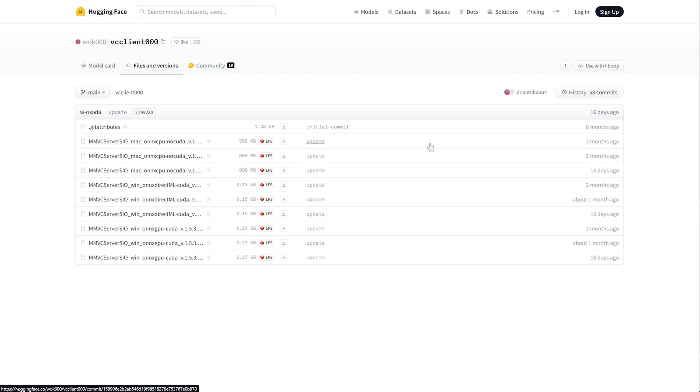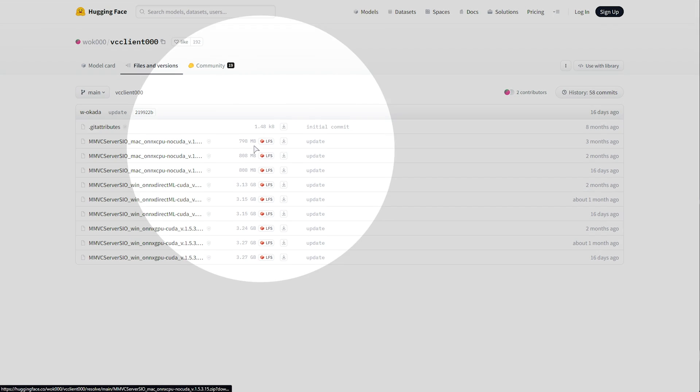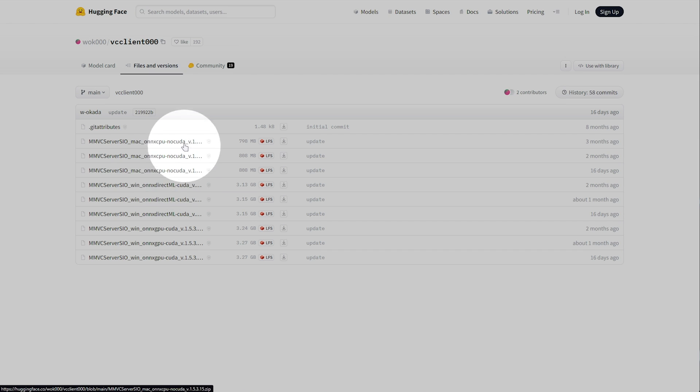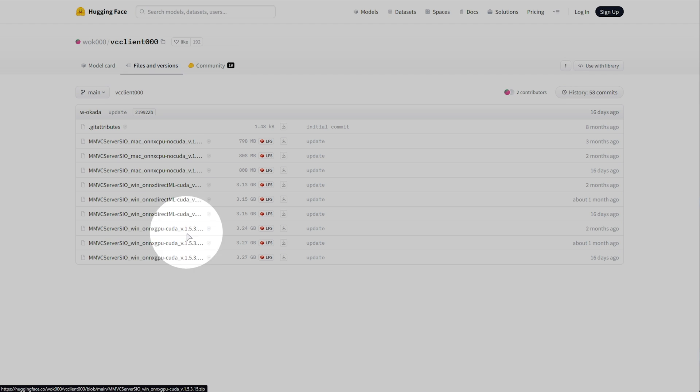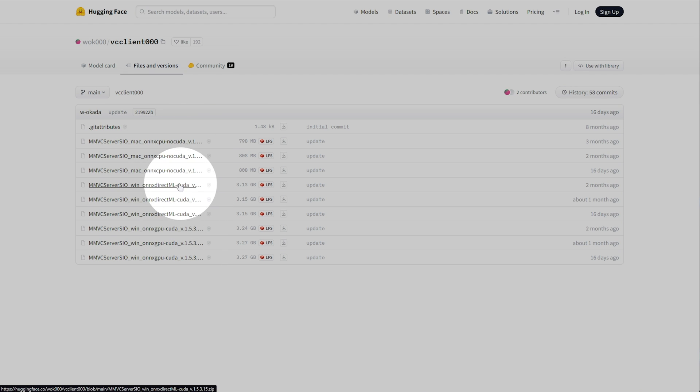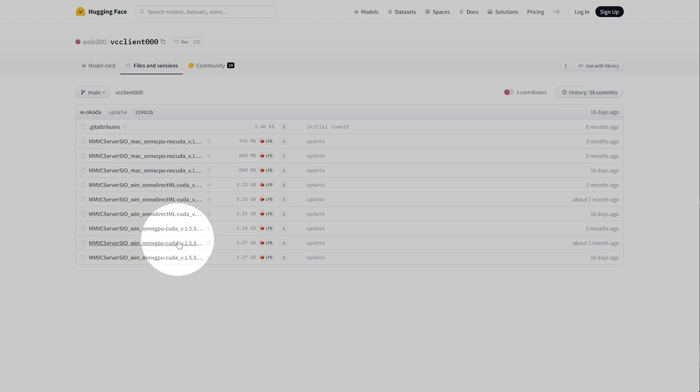You'll see a CPU-only version, a DirectML, and just a plain CUDA version here. As far as I understand, CPU is for CPU-only, DirectML for AMD graphics cards, and finally CUDA for NVIDIA graphics cards.